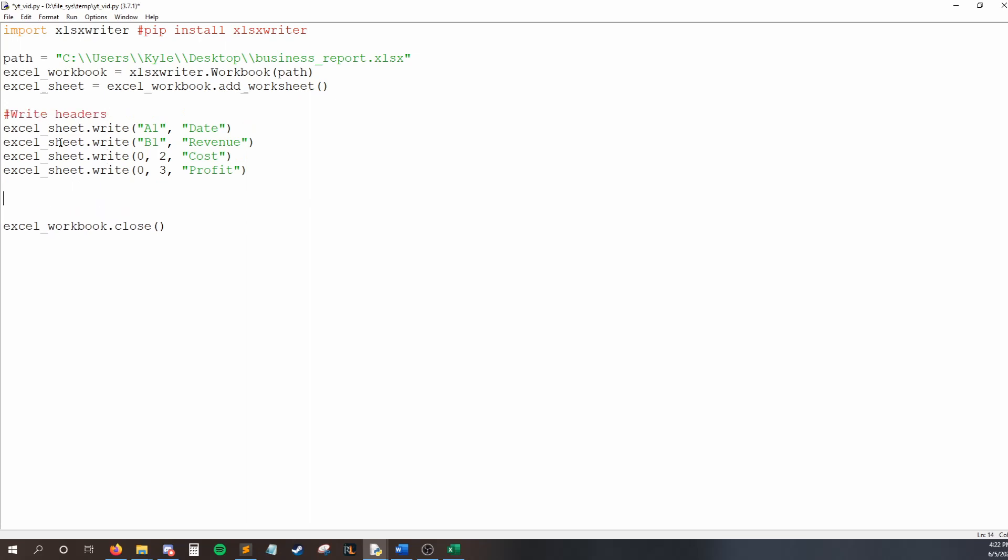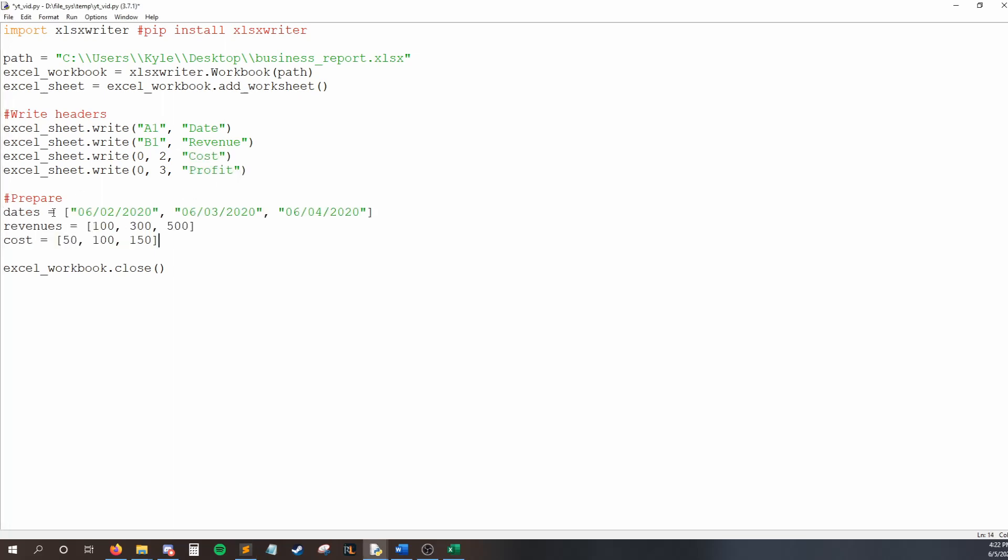So, I'm going to make a bunch of lists that have all of my data in it, as opposed to just typing the data here. That would be kind of annoying. So, I'll paste this in to save us some time. We have a list of dates. And this just has three strings holding dates in it. A list of revenues and a list of costs, which are all just integers. So, I'm going to write a for loop. And it's going to print all this information into the appropriate cells.